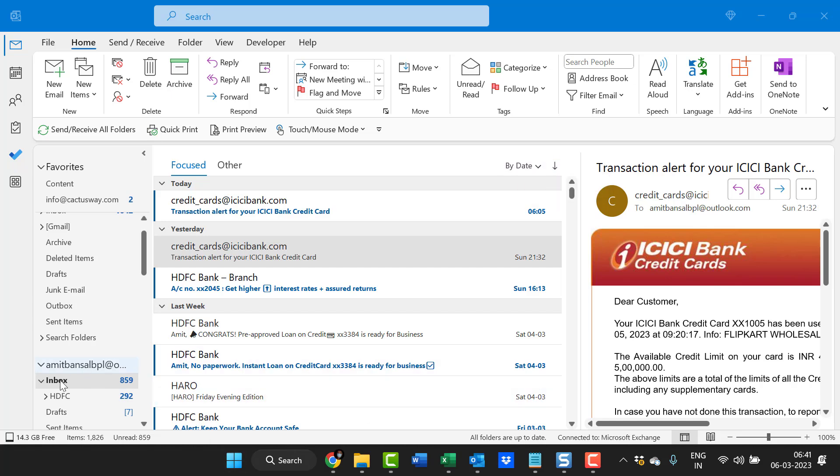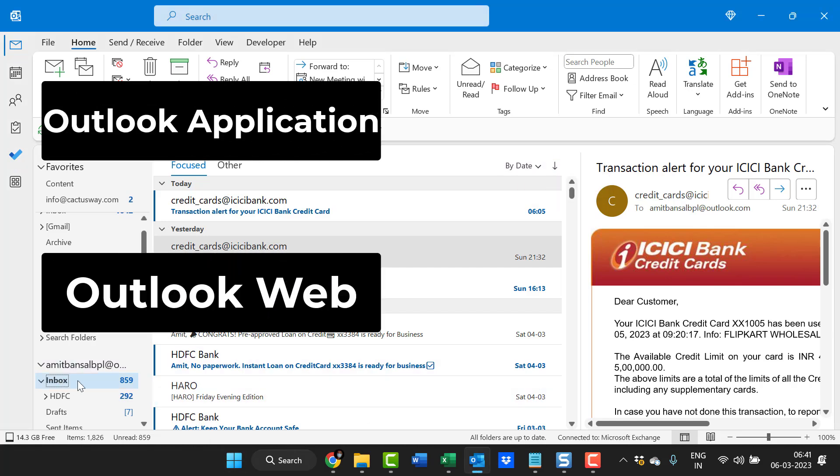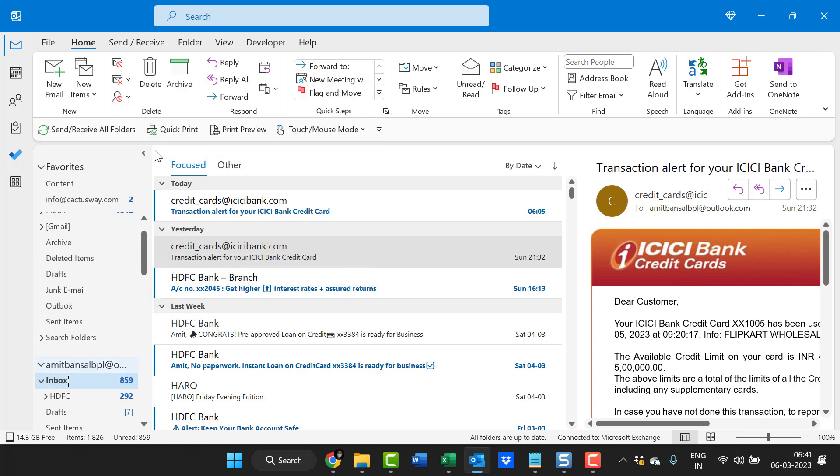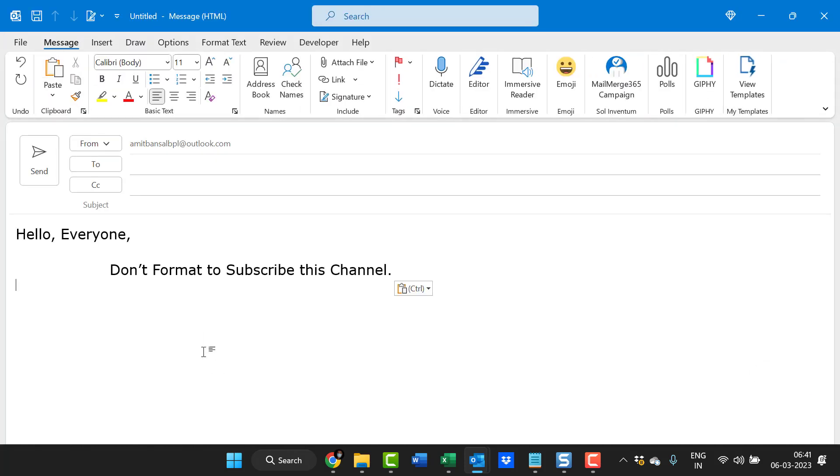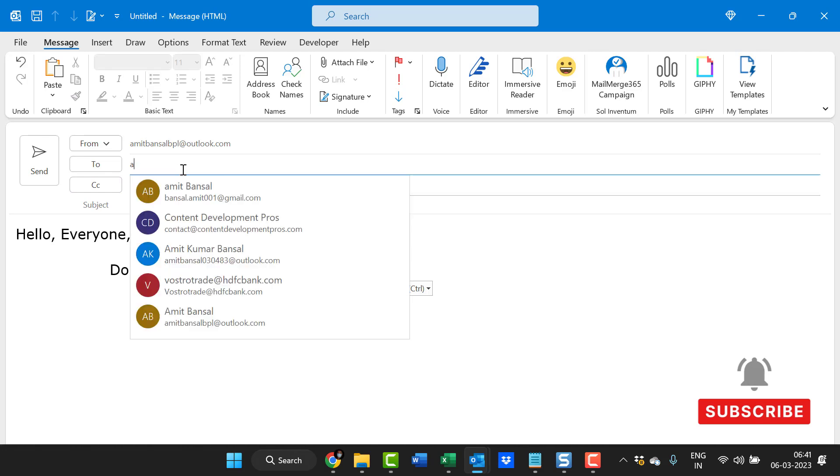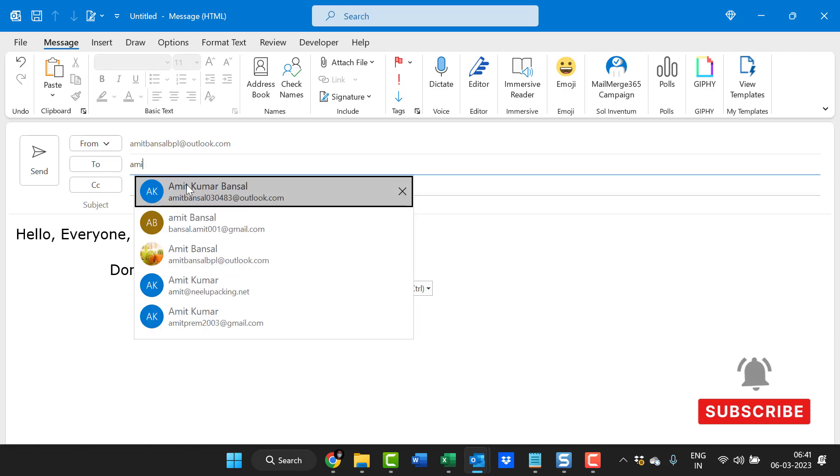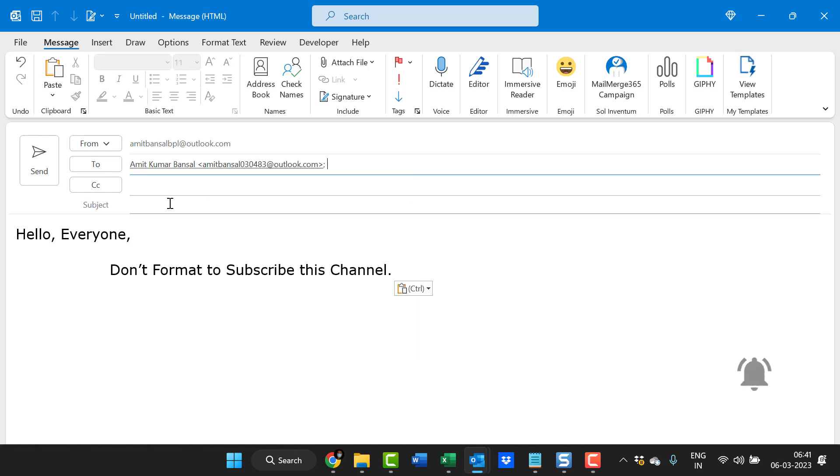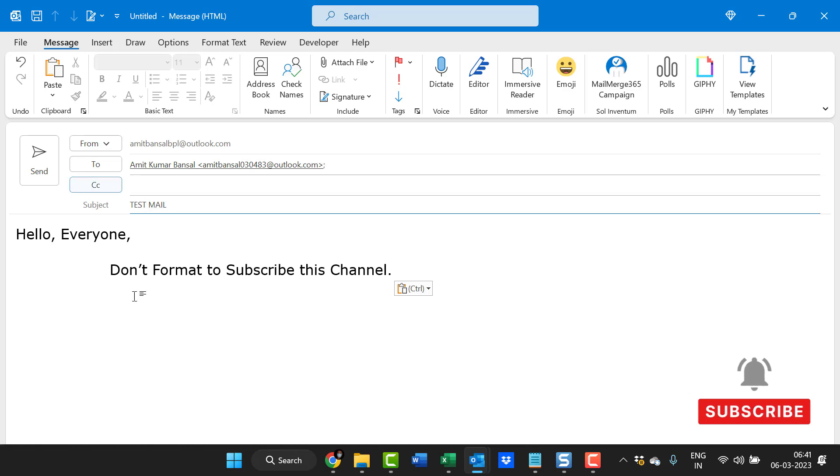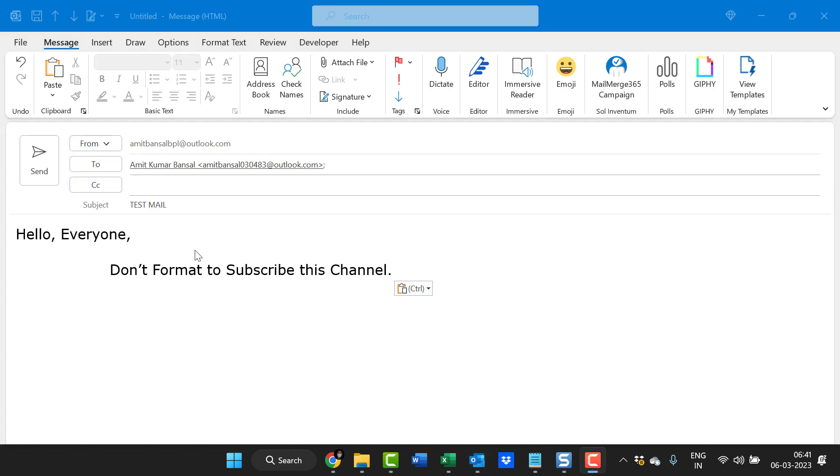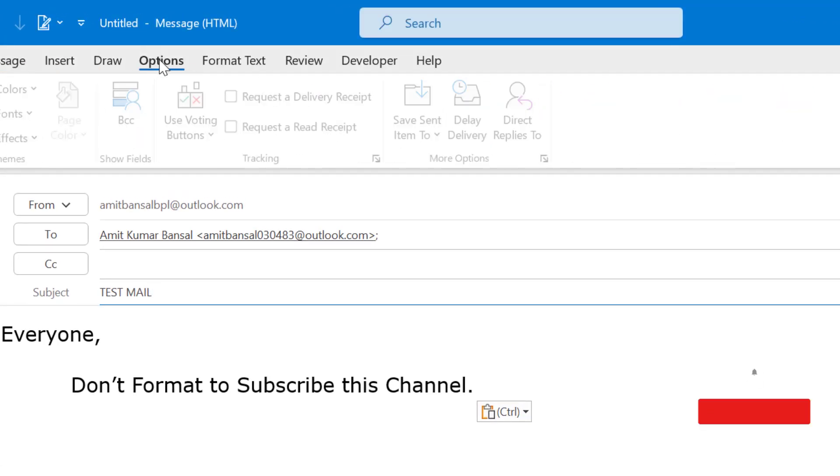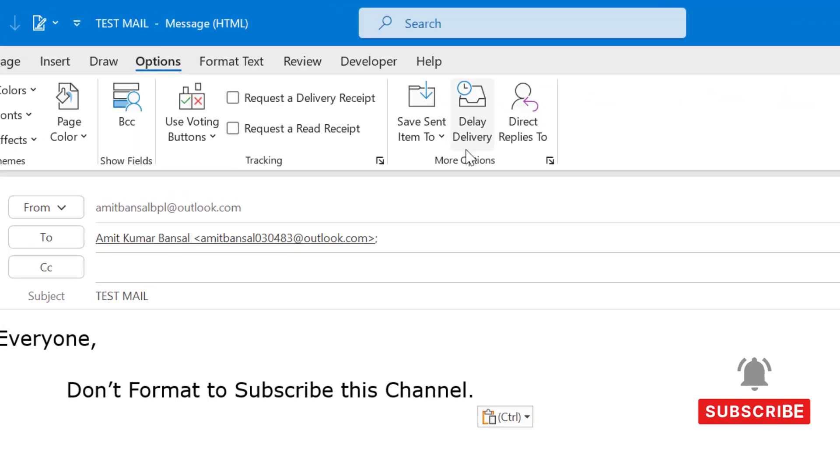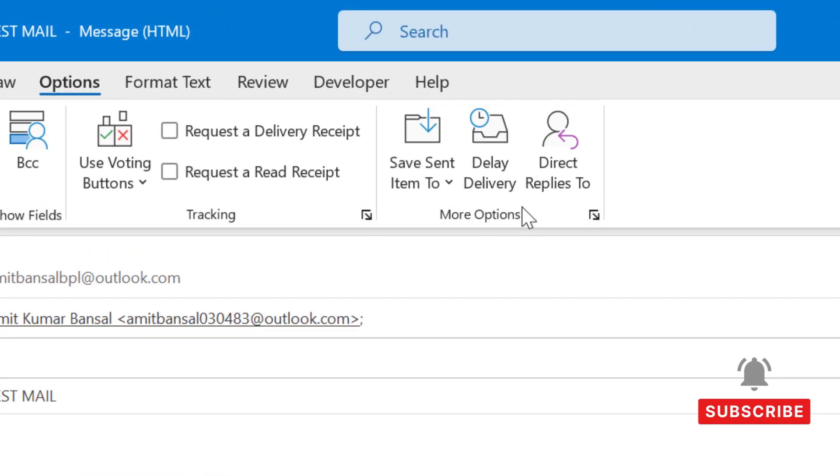First, click on new email and compose your email. Enter the details of your recipient like the email address. You can also enter the subject and add your content.